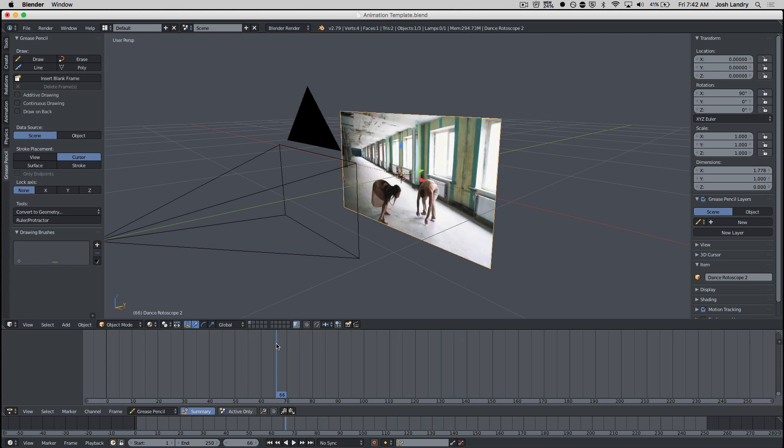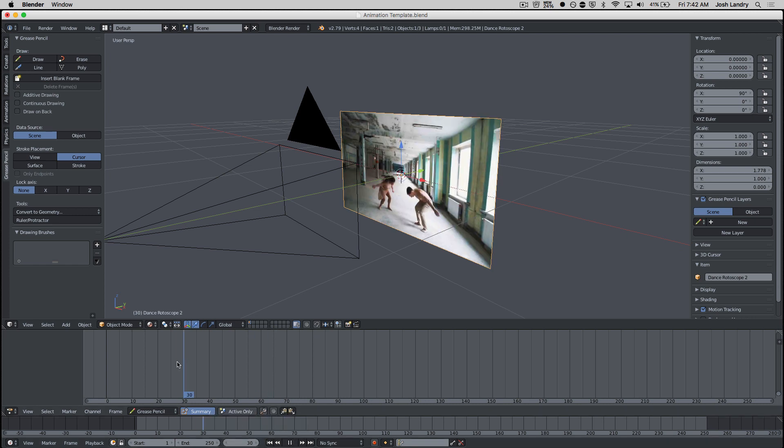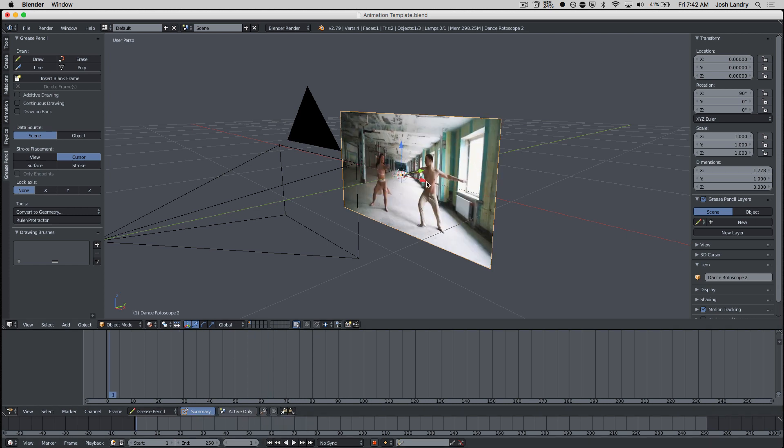So now I need to set up my timeline so that it matches the frames of the video. Right now my timeline has 250 frames, and I need to figure out how many frames are in this video. One way to do that is to open up another window here in Blender. I'm going to come over here to the top right-hand corner. Notice it's not this one up here on the very top, it's this one just below it.